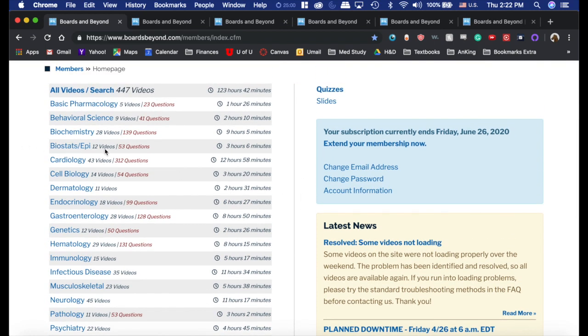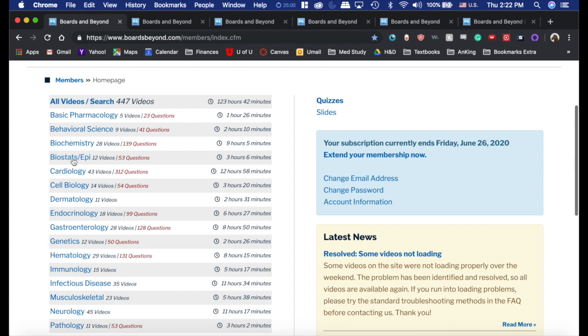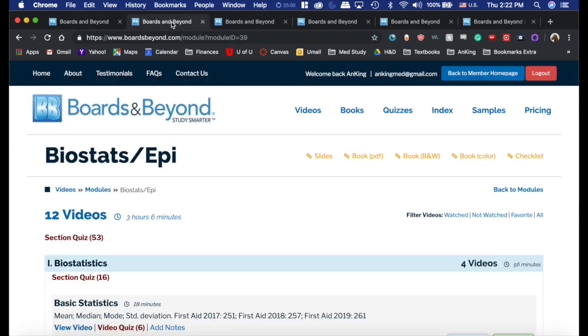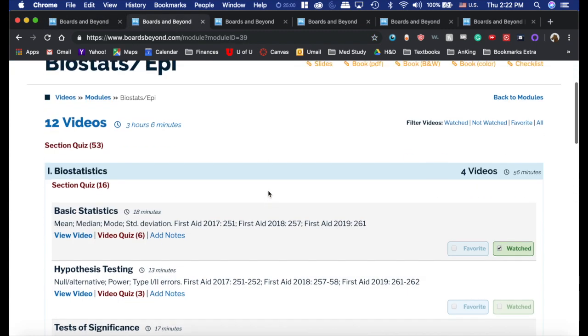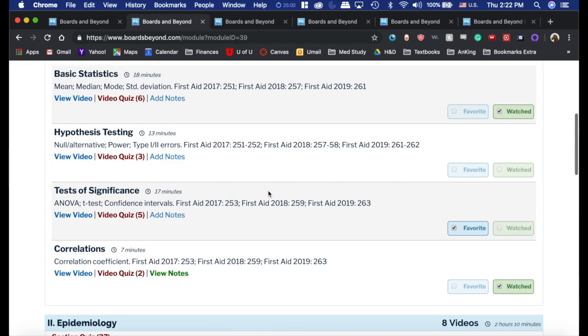I want to show you a video here in the Biostats section because honestly I don't think anybody teaches this better than Dr. Ryan. I've already pulled it up here so we don't have to wait.